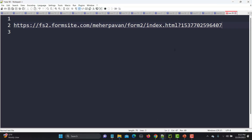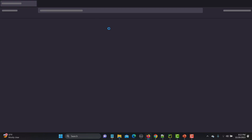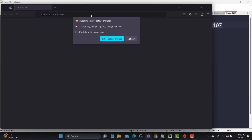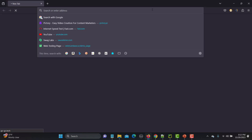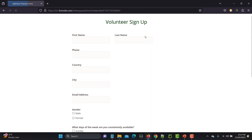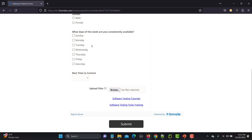For this tutorial I will be using a particular demo site. Let me copy this URL and open it in the browser. This is a form, and in this particular form we have checkboxes — there are around seven checkboxes representing the days of the week.